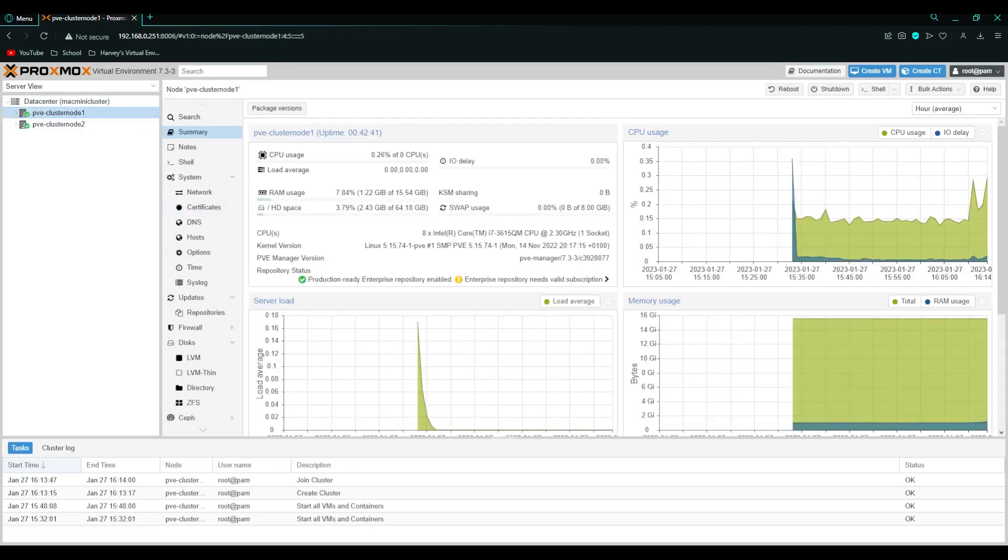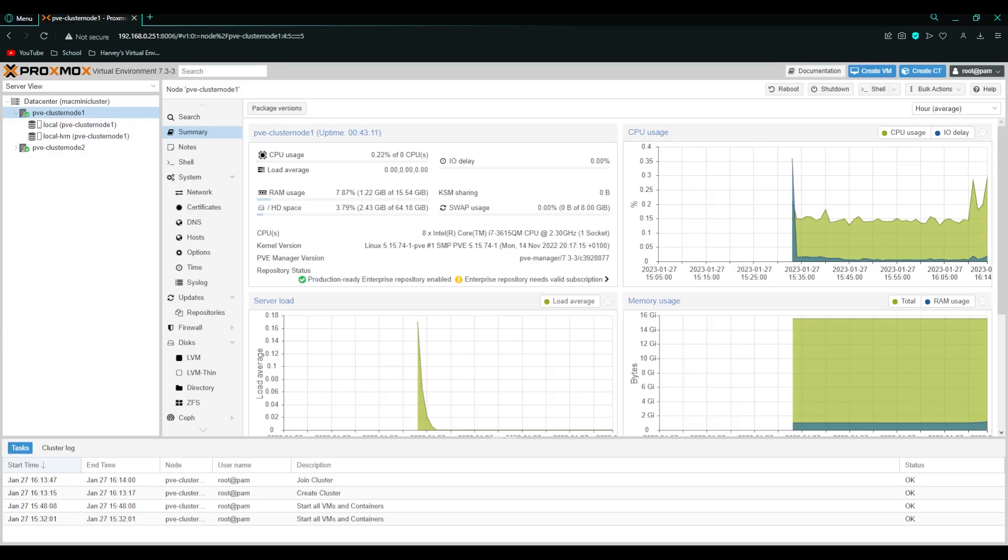Now let's move on to the high availability. So what's high availability? It allows you that if one of the cluster nodes goes off it will re-spin up the VM or container and keep everything up and running. Which is useful for websites. So I'm going to demo that now.